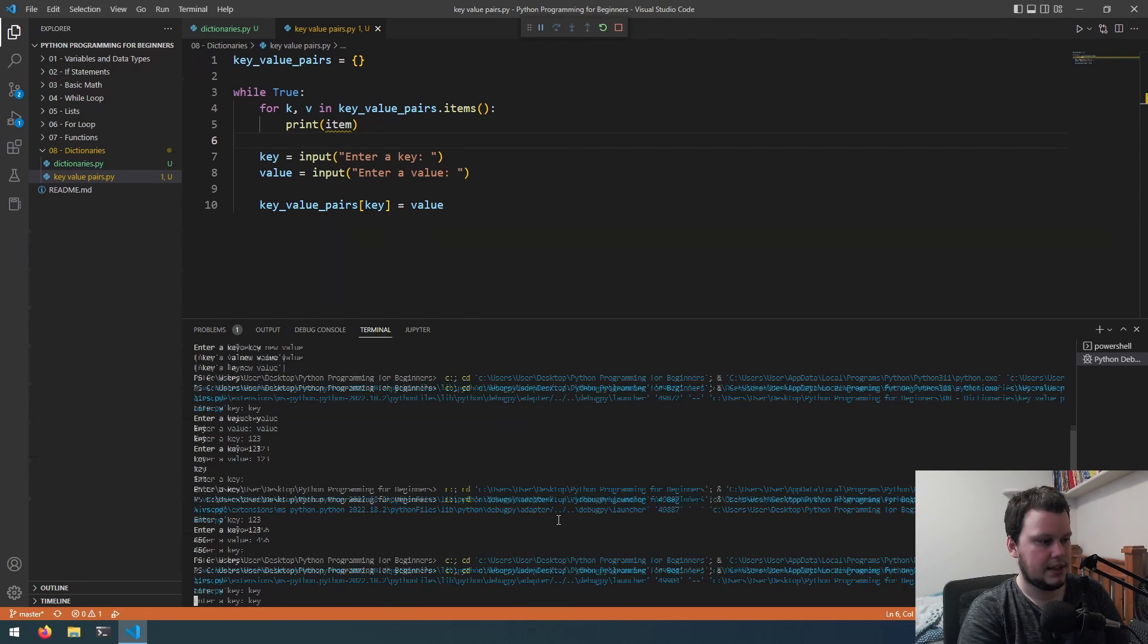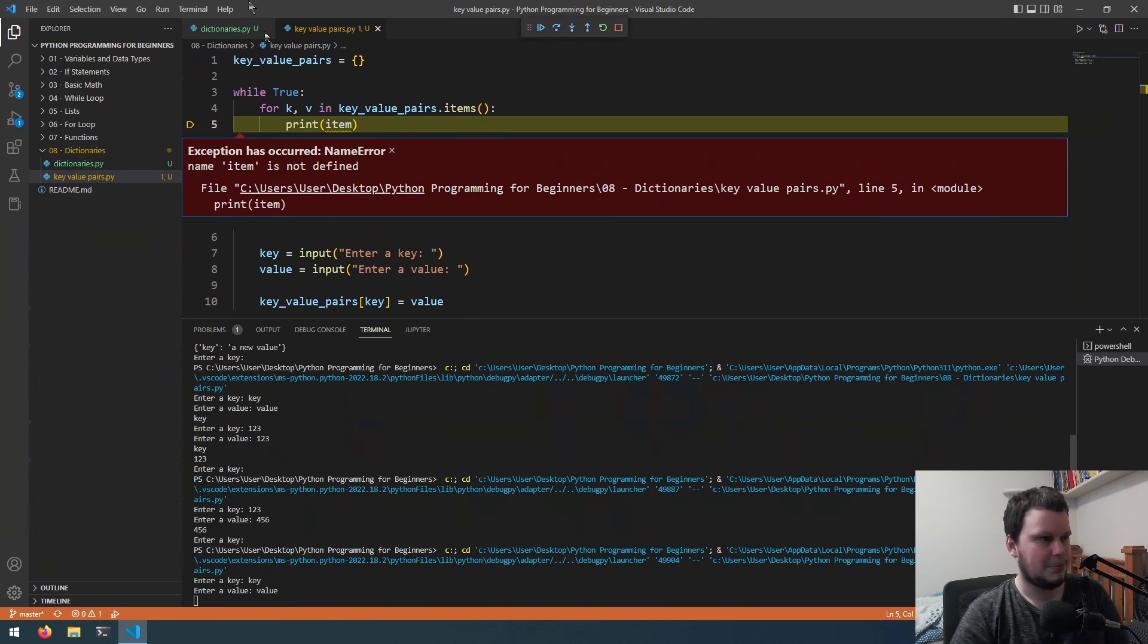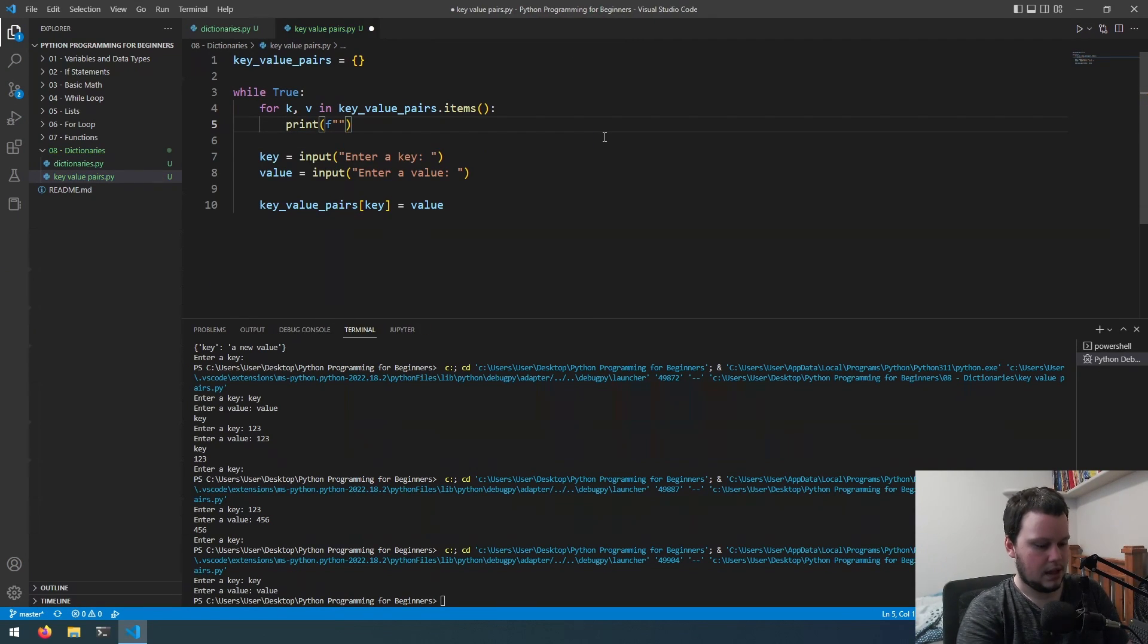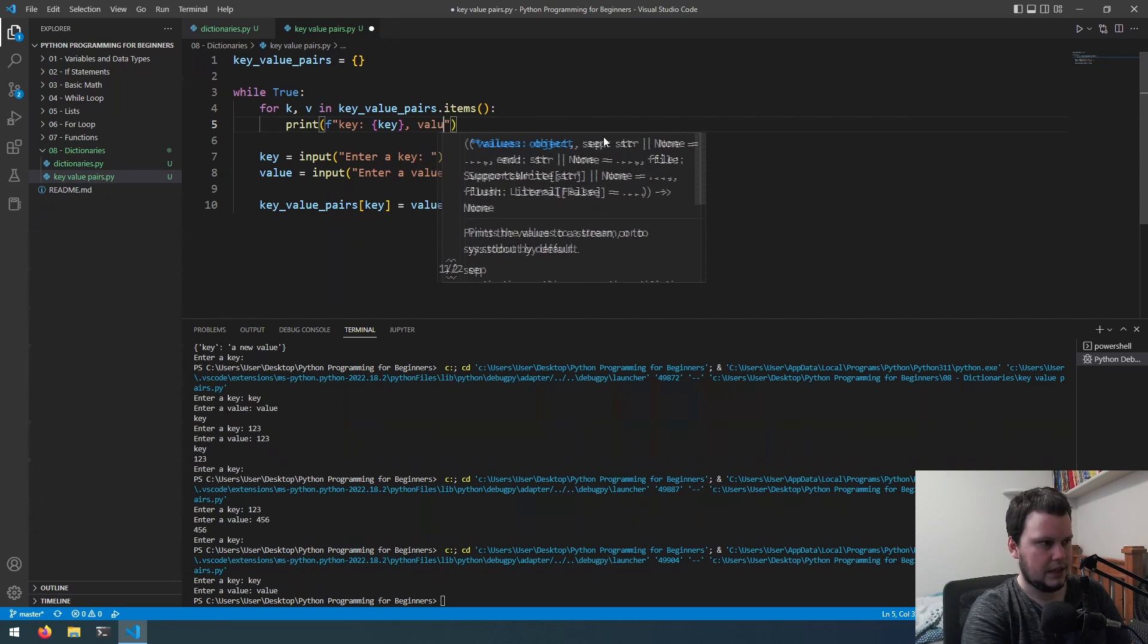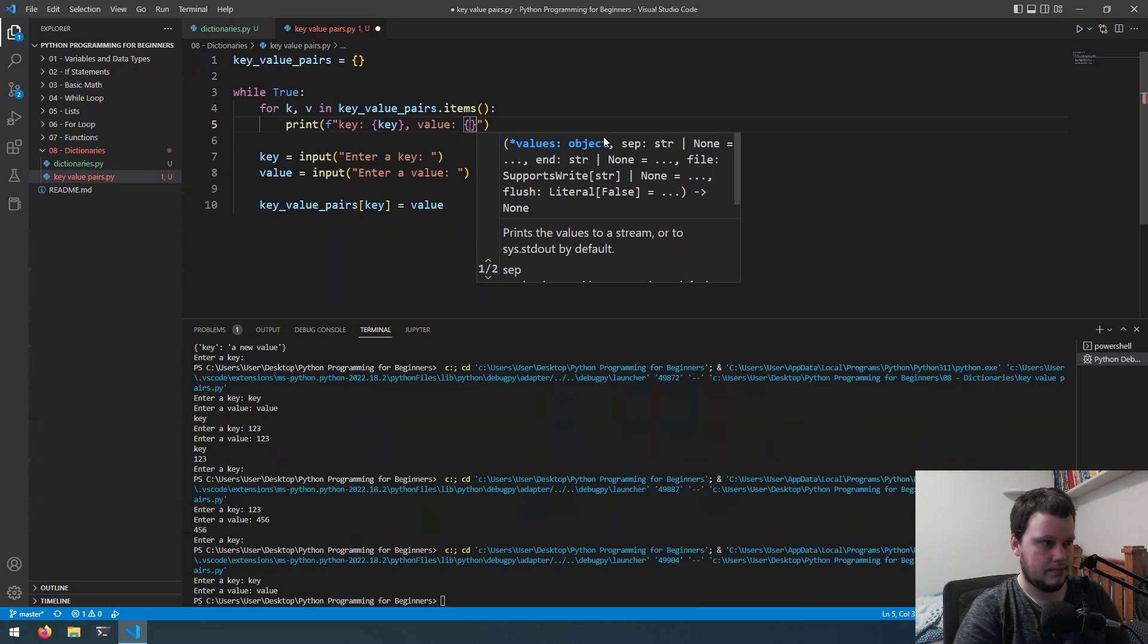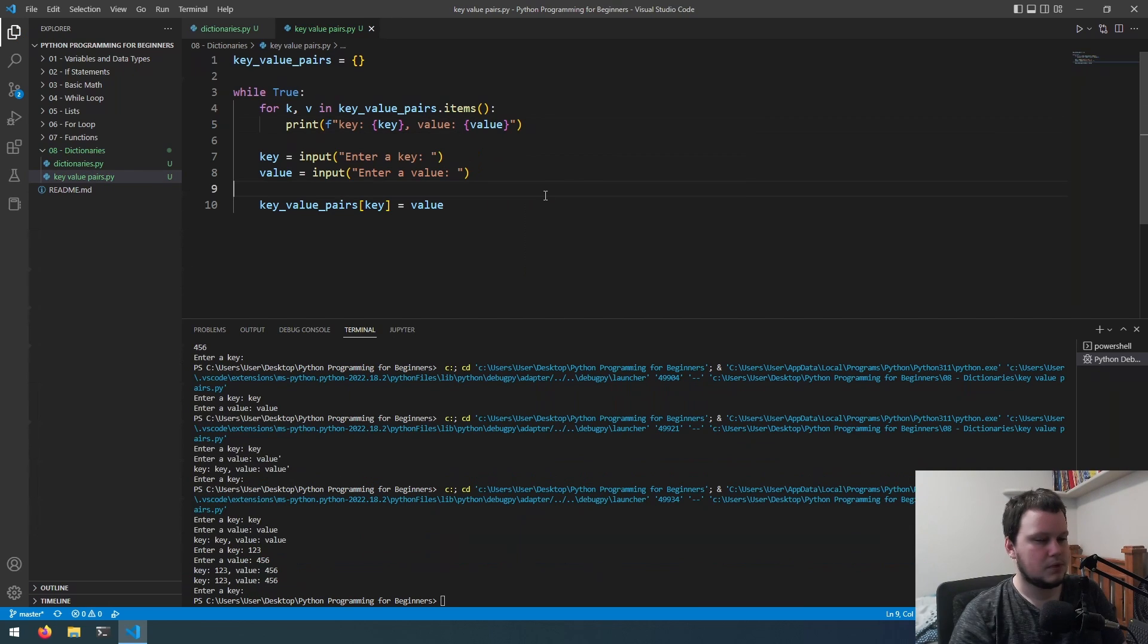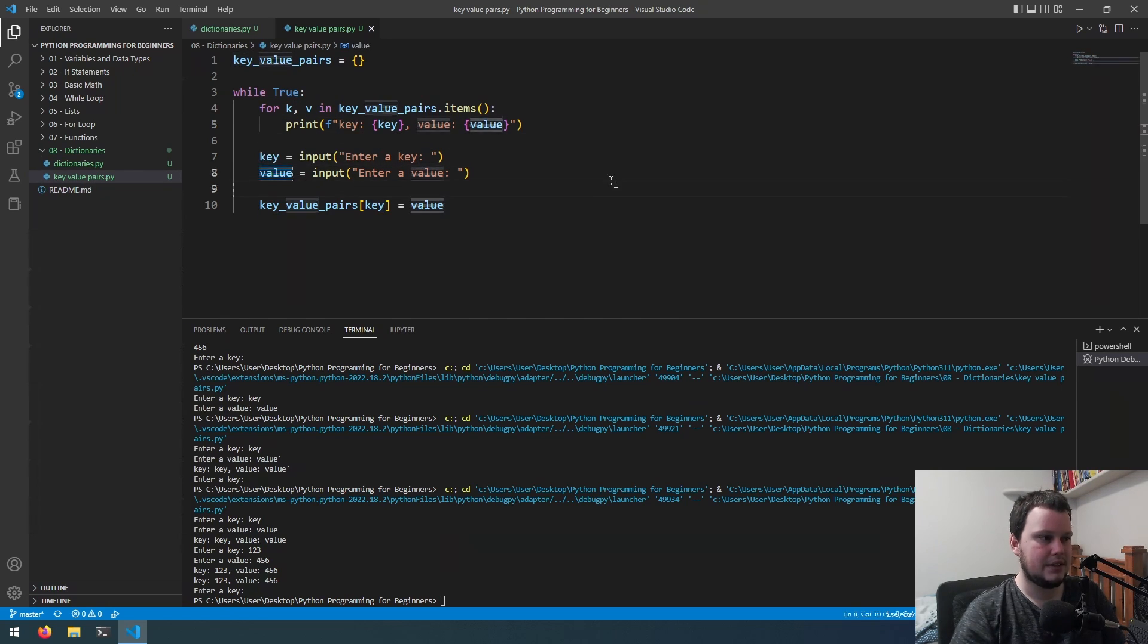If we run again, we're gonna do key value. Oops, my mistake, I forgot to change names here. Let's improve the input by having a print key and then the value of the key, and value and the value of the value. Actually I just noticed a mistake, I accidentally typed in the strings key and value instead of k and v. Let's quickly change that to k and v.